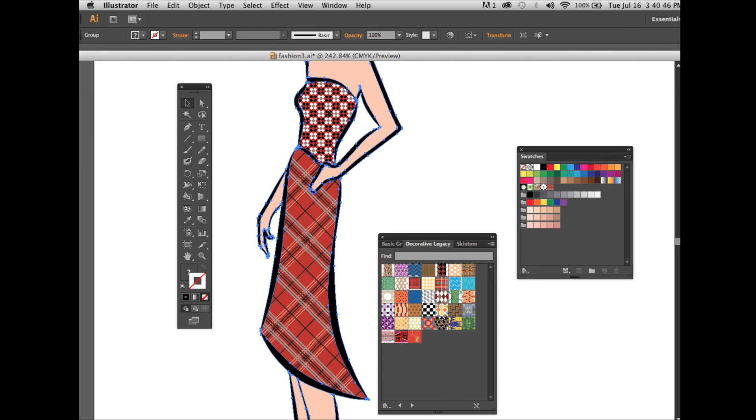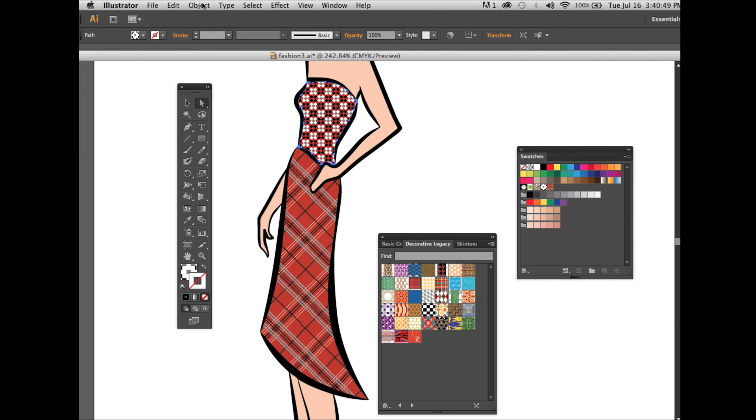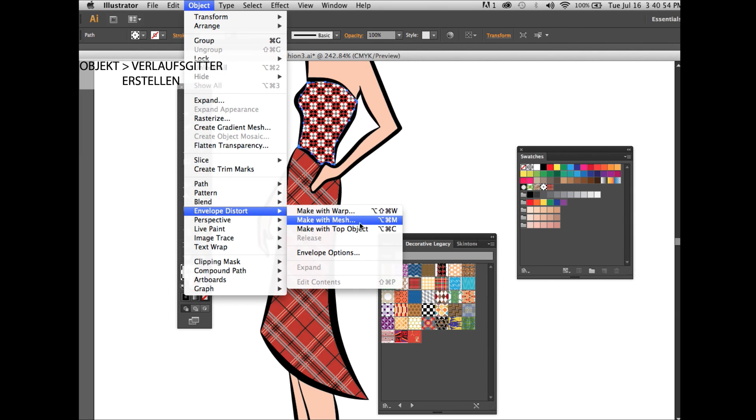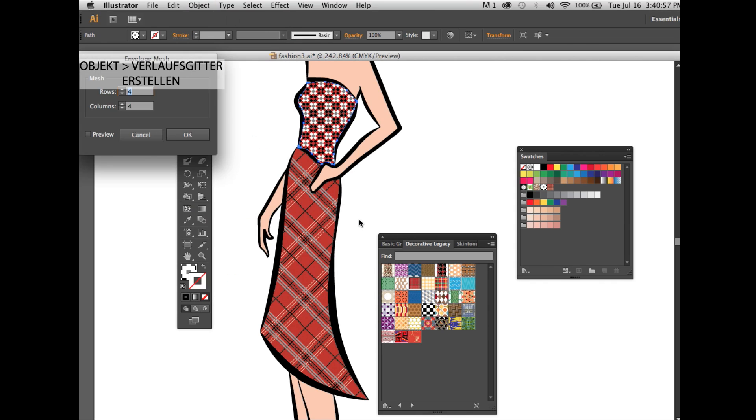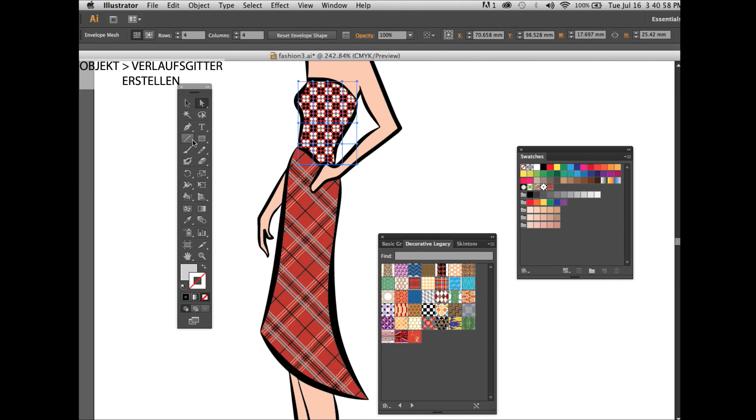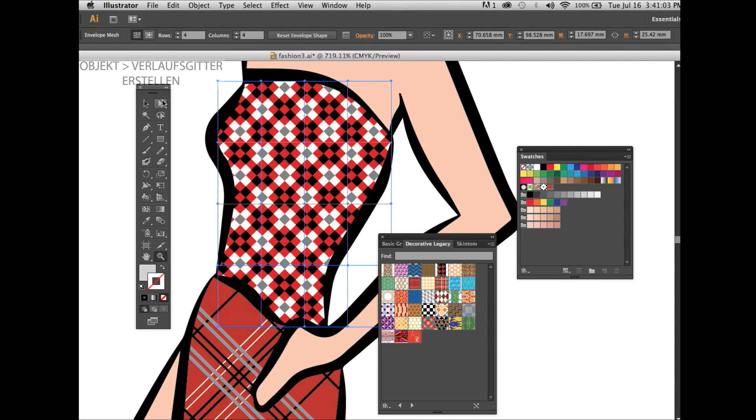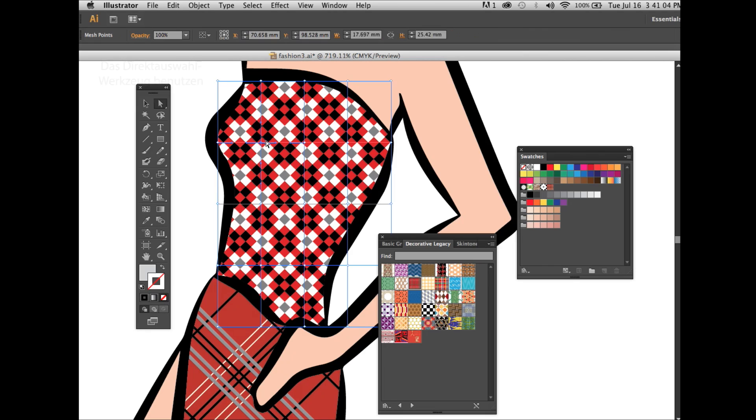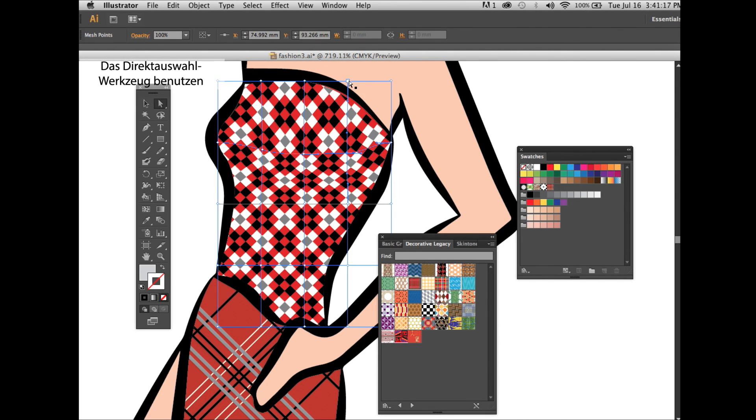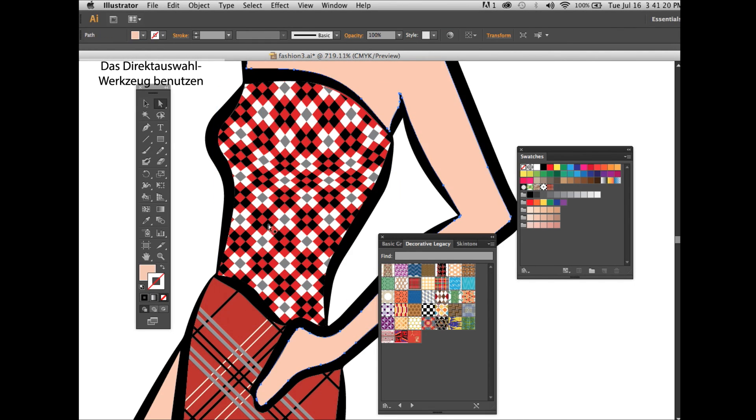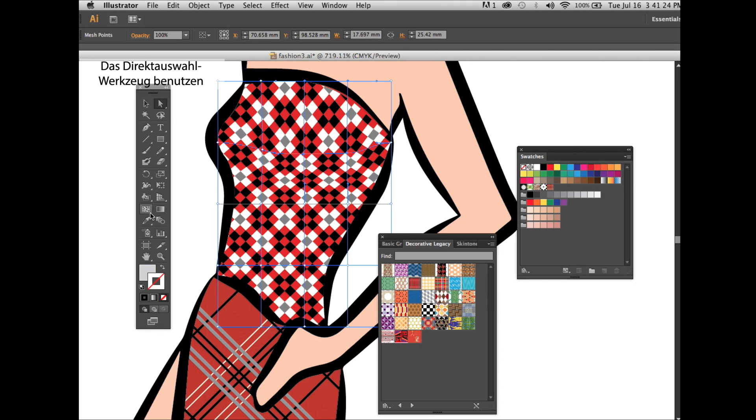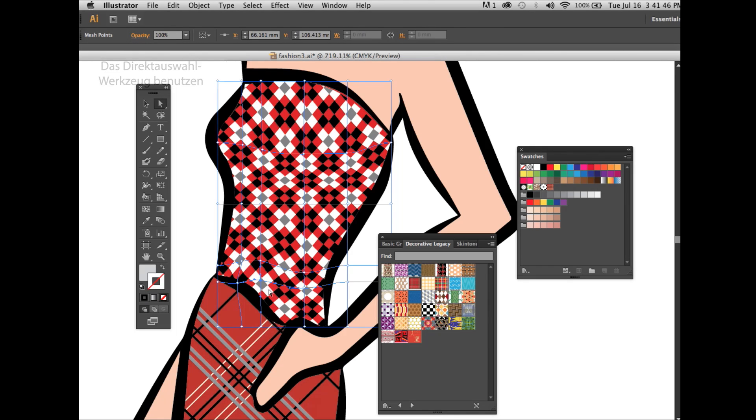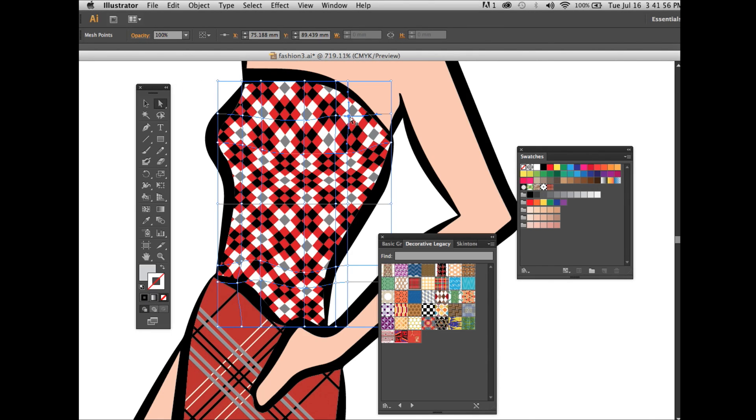Now we're going to create some mesh with envelope distort, make mesh. You make the patterns a little bit more 3D, add on some roundness. With the direct selection tool, you can actually move the points, and with the mesh tool, you can add on points if needed. You see it looks more 3D, doesn't look that flat.